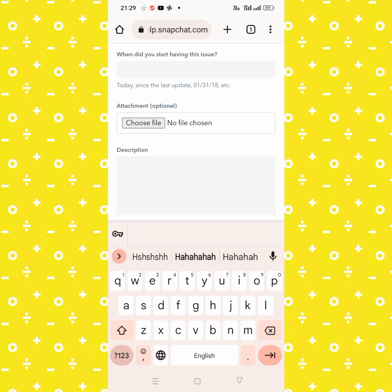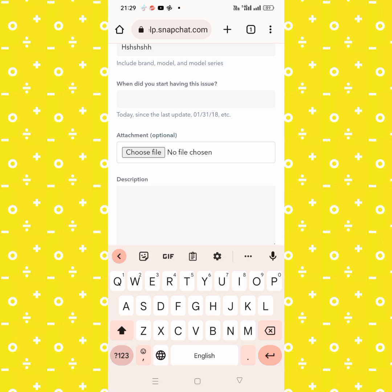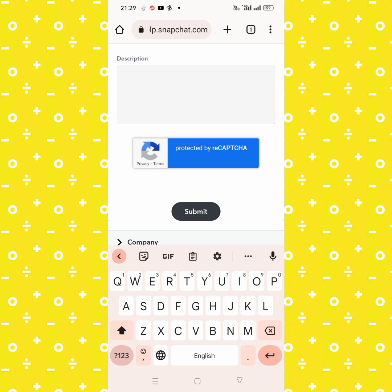Scroll down, enter your problem description, and then tap on Submit. After submitting, within 24 hours the Snapchat team will contact your Gmail or phone number, and your problem should be fixed.